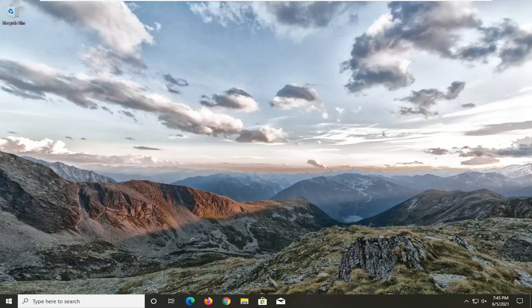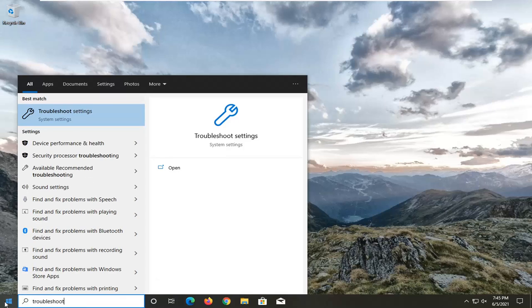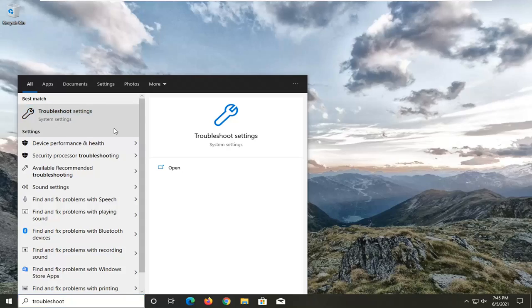So first thing I'd recommend doing would be to open up the start menu, type in troubleshoot. Best results should come back with troubleshoot settings. Go ahead and open that up.